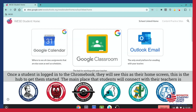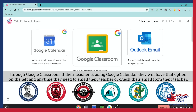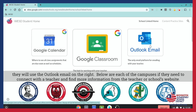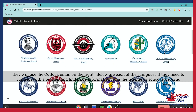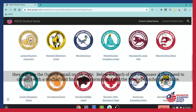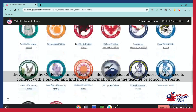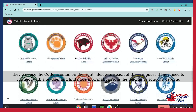Once the student is logged into the Chromebook, they will see this as their home screen. This is the hub to get them started. The main place that students will connect with their teachers is through Google Classroom. If their teacher is using Google Calendar, they will have that option on the left, and anytime they need to email their teacher or check their email from their teacher, they will use the Outlook email on the right. Below are each of the campuses if they need to connect with a teacher and find more information from the teacher or school's website.